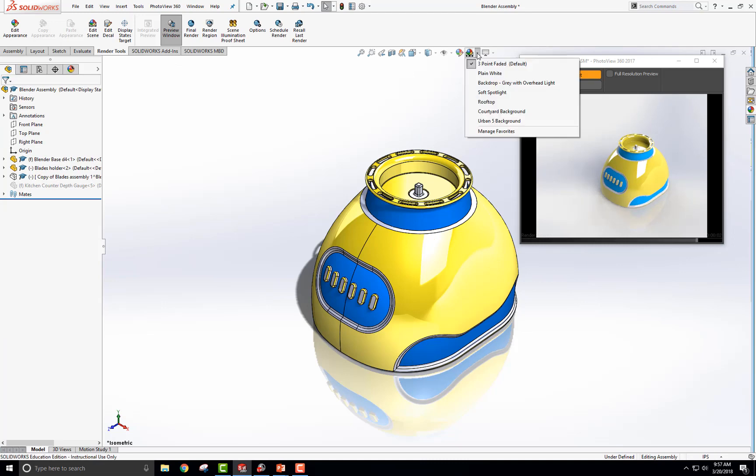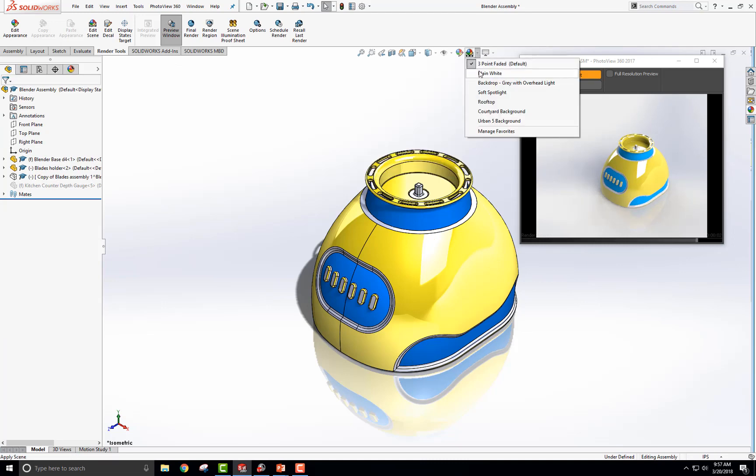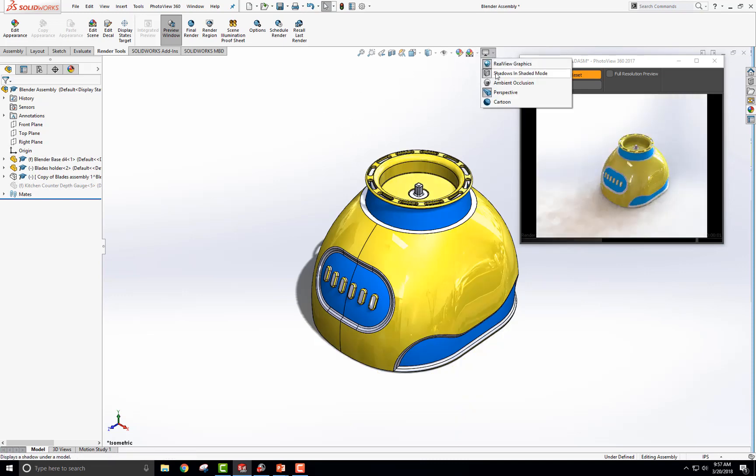First thing is I'm going to go to a plain white, change this background to white, and then make sure that your shadows and shaded mode is on right here because this controls your ability to turn the shadows and shaded shadows and reflections off in Photography 360 over here. So, we'll go to edit scene.